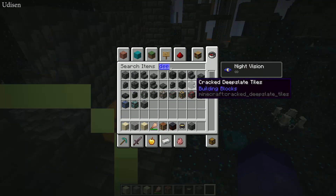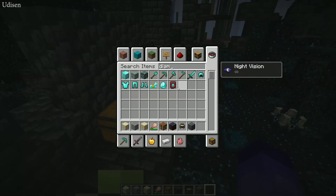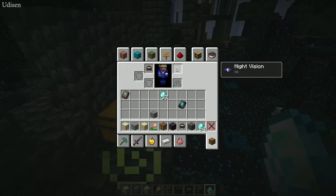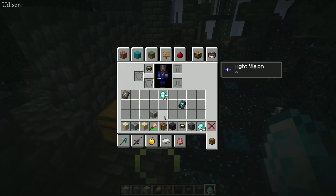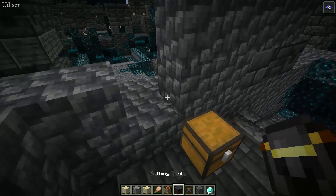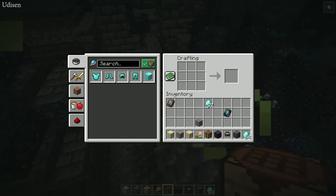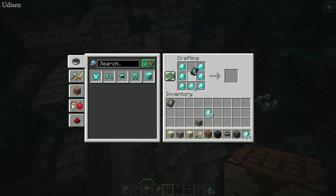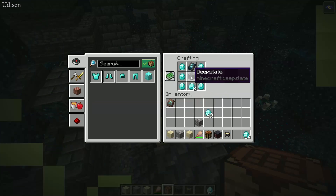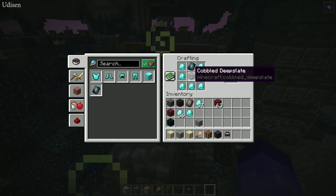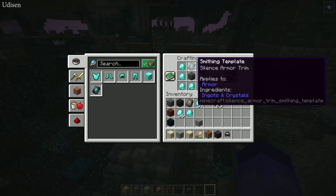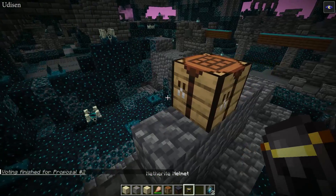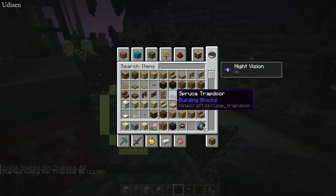First, we need seven diamonds and deep slate to duplicate the trim. If you want to trim every piece of your armor, you need four trims total, so you must copy or duplicate the template. Use cobbled deep slate, seven diamonds, and the template itself to double it. You can repeat this procedure as many times as you want.